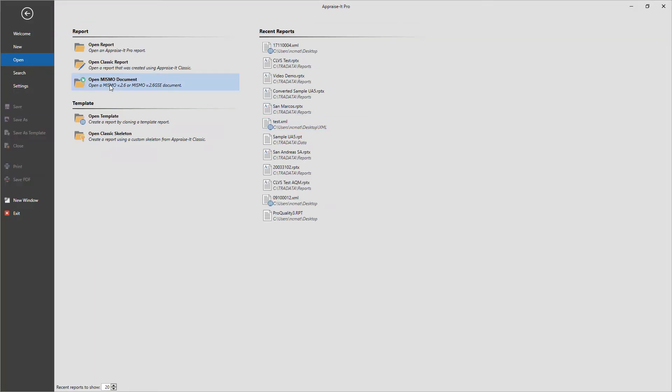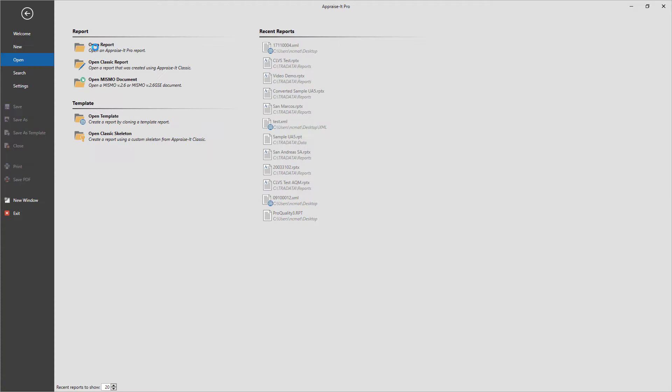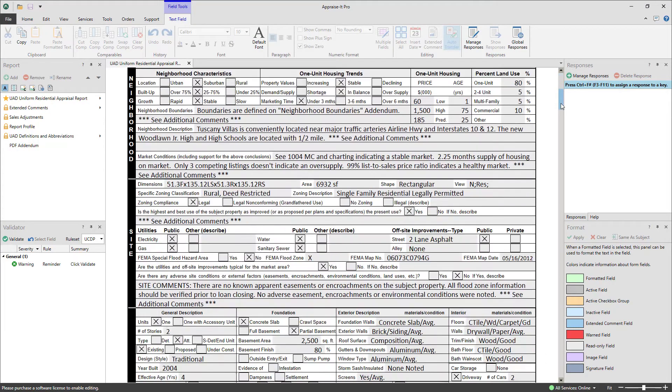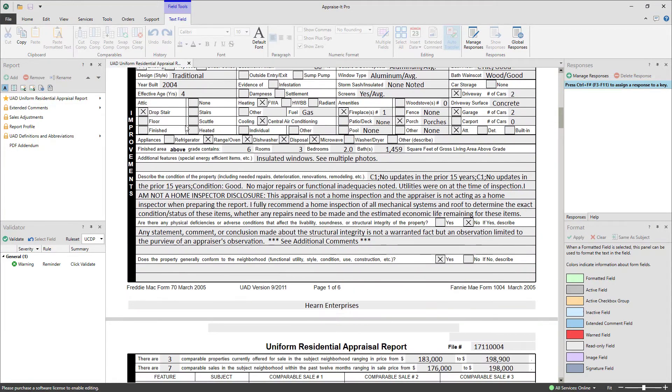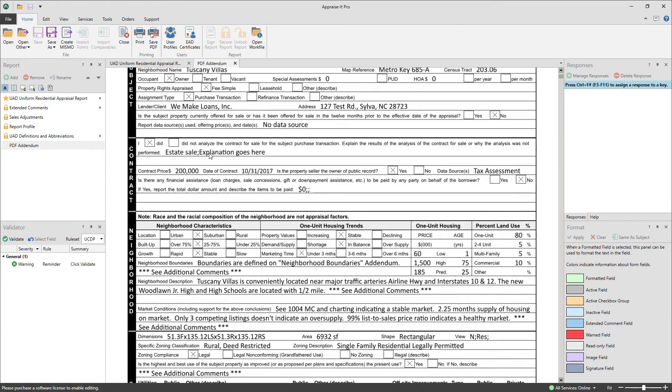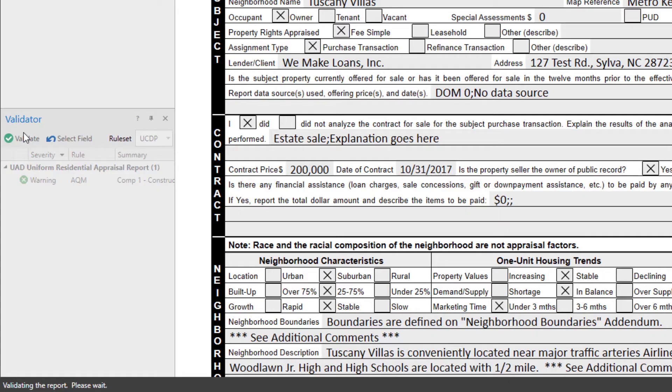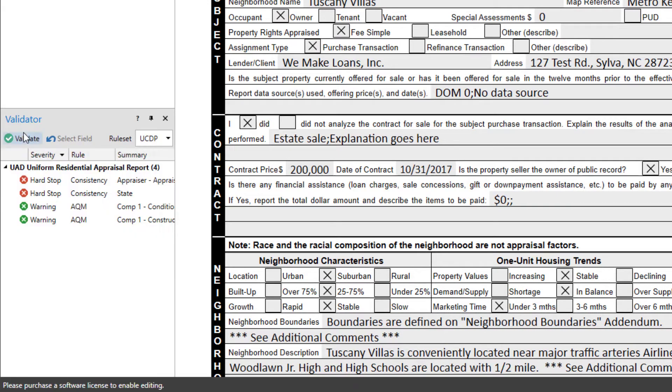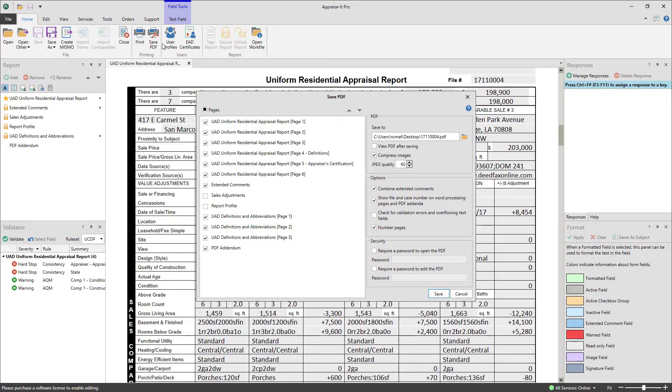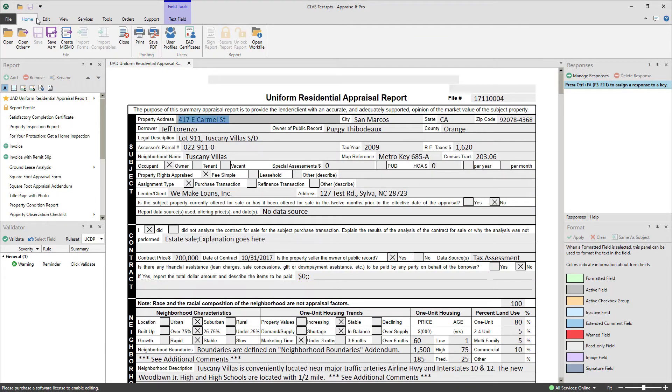Now you can load any MismoXML version 2.6 or 2.6 GSE, Apprais-It Classic, or Apprais-It Pro file for viewing. You won't be able to edit the file, but you'll be able to view it, run our comprehensive report validator, print out the report, and if it's an Apprais-It Classic or Pro report, export it as MismoXML.